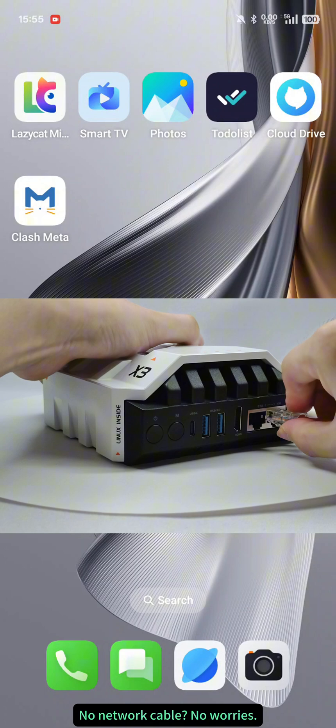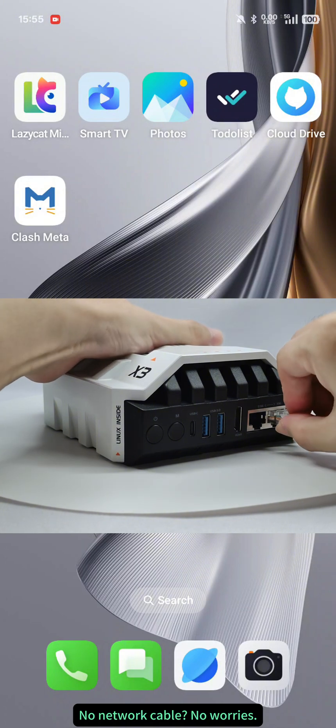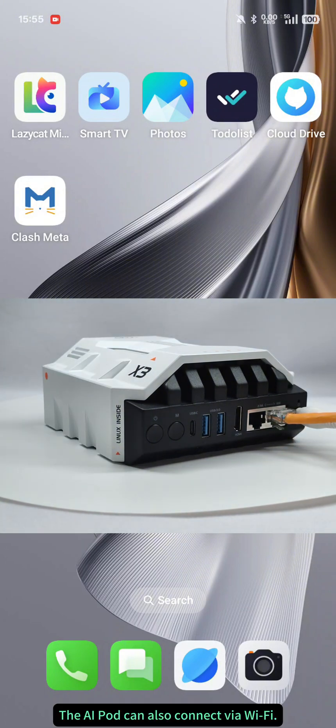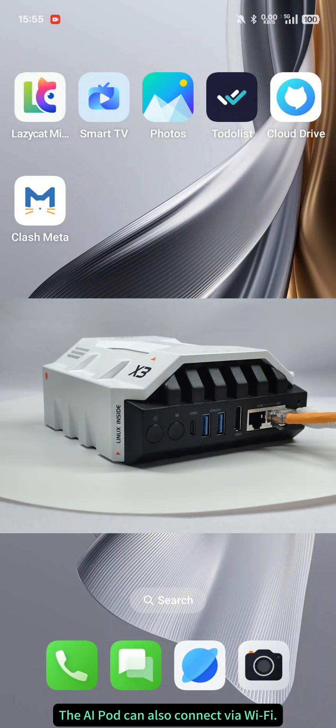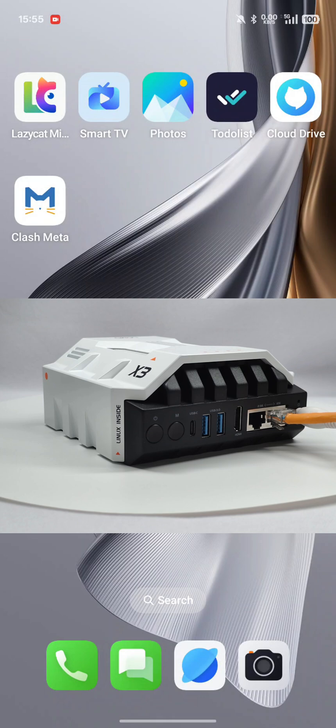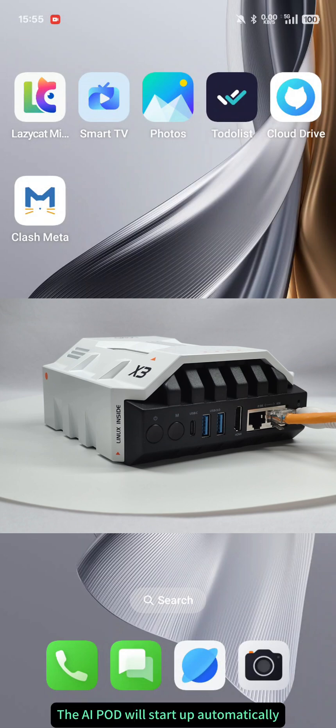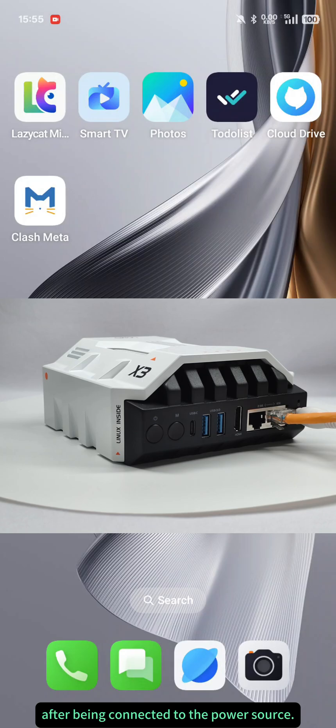No network cable, no worries. The AI pod can also connect via Wi-Fi. The AI pod will start up automatically after being connected to the power source.